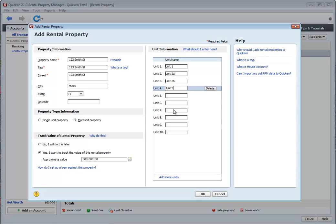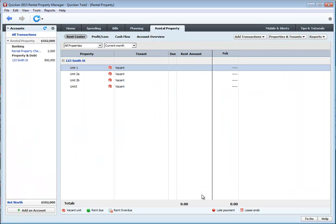Any unit that you do not fill in is not added to the property, and if you need to add more units, you just click on this Add More Units button. After you're done, you just click OK. So, now you have a property, and now you can see all the different units associated to that property.